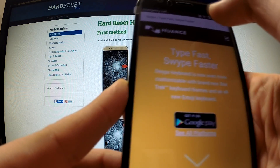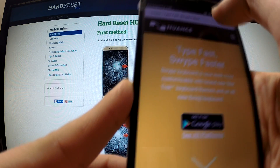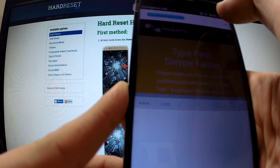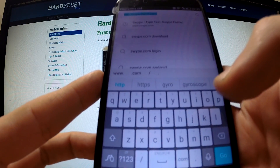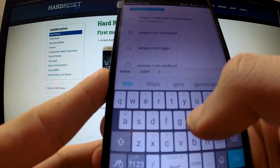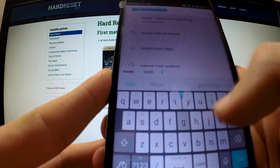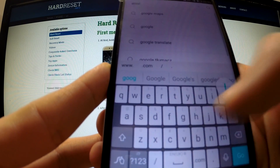Now we have to enter the Google address.